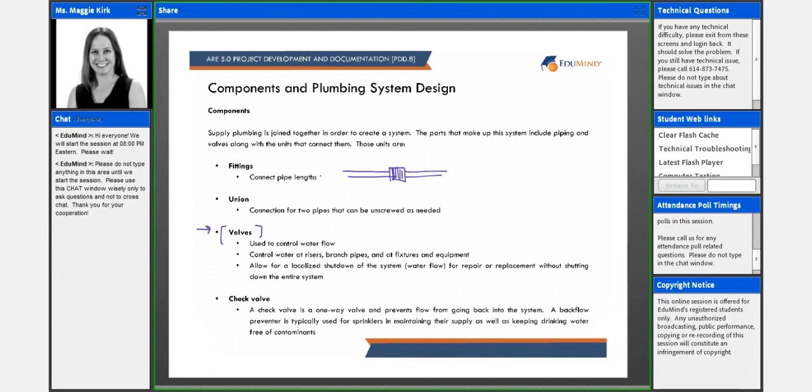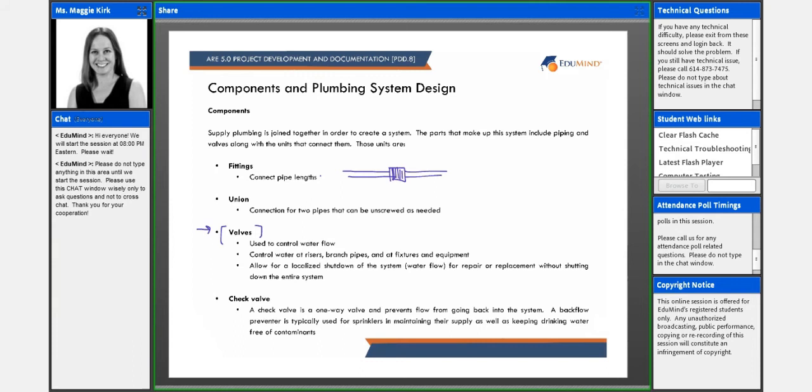And what it does is it prevents flow from going back into the system. And so that RPZ valve is often referred to, or I should say it's a backflow preventer, and so it's often referred to as RPZ. But that backflow preventer is typically used for sprinklers in maintaining their supply as well as in keeping drinking water free of contaminants.